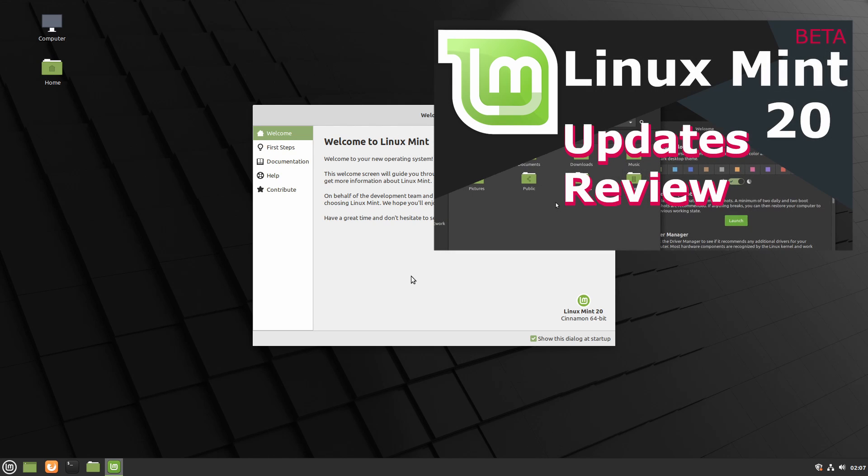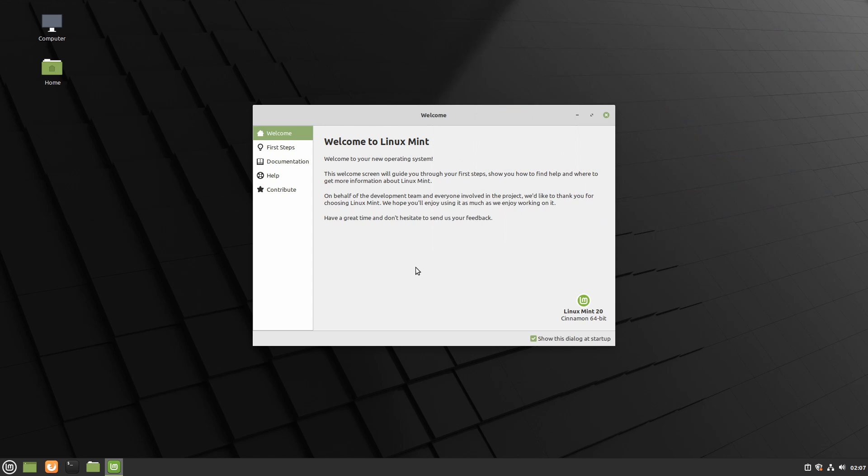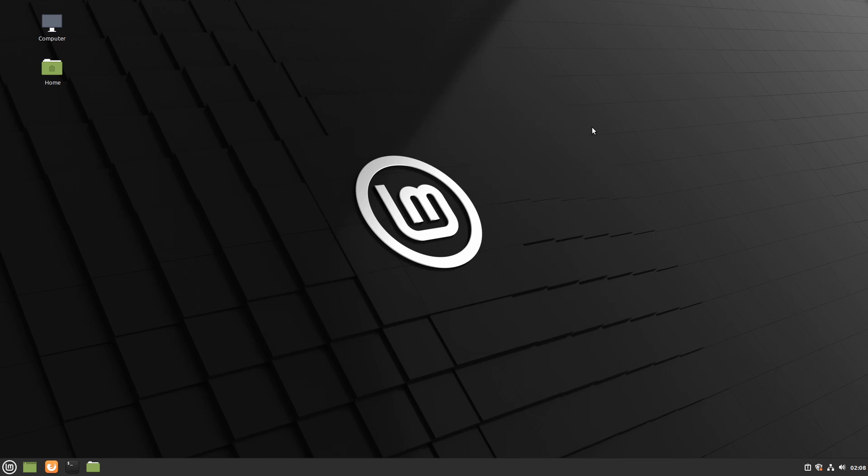If you'd like to check out what's new in Linux Mint 20, my Linux Mint 20 updates review video, I'll go ahead and put a link to it in the top right. Let's just take a quick look around the desktop at this point. We have welcome, our first steps, documentation, help and contribute here in the welcome page if you want to go through those. You can also check or uncheck whether you want this dialog to pop back up next time through. I'm going to go ahead and exit out.